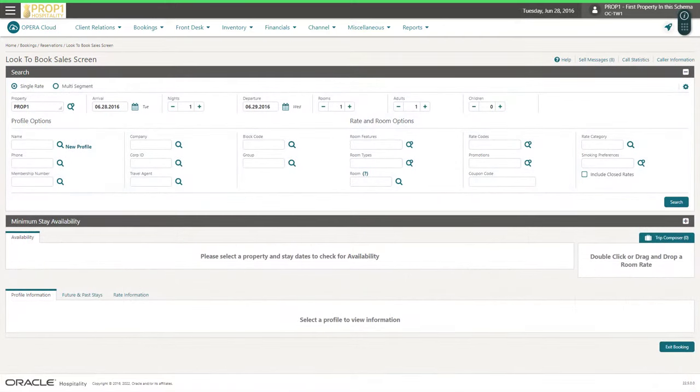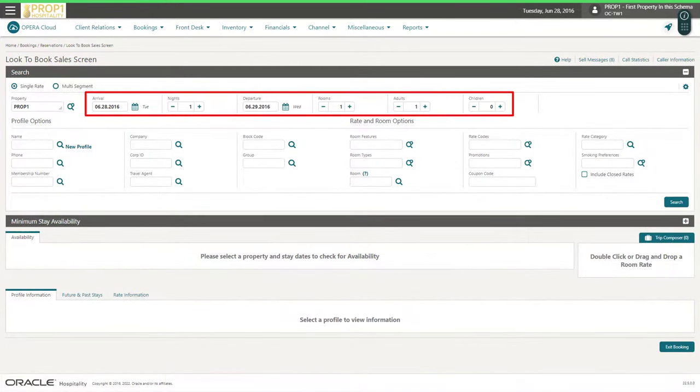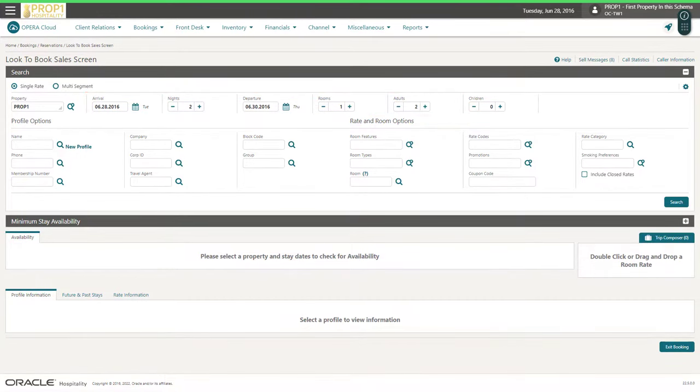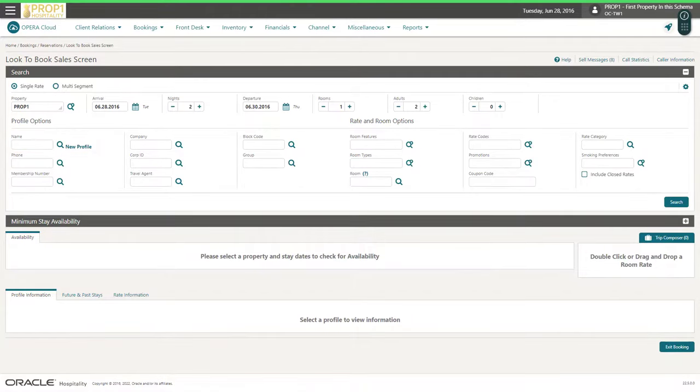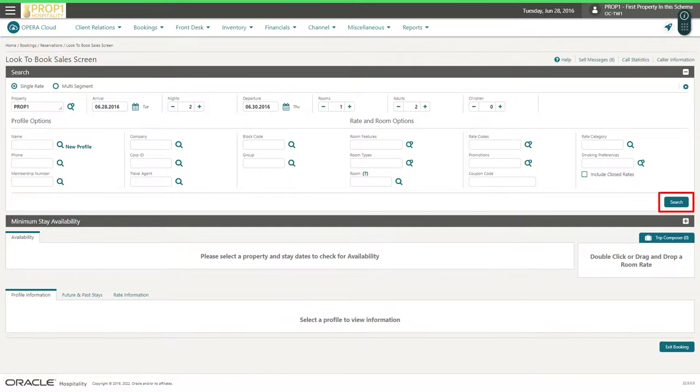Now, I select the arrival date, the number of nights, number of rooms, adults, and children for this reservation. I can search for or create a guest profile now or later in this process. In this example, I click Search to view the room type and rate availability.